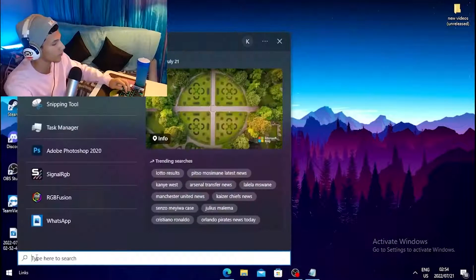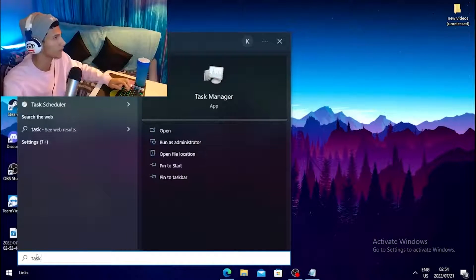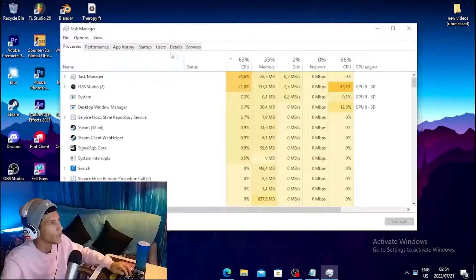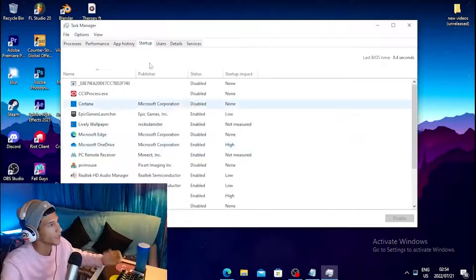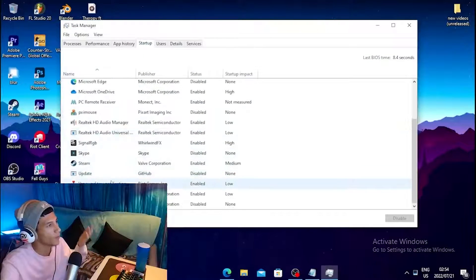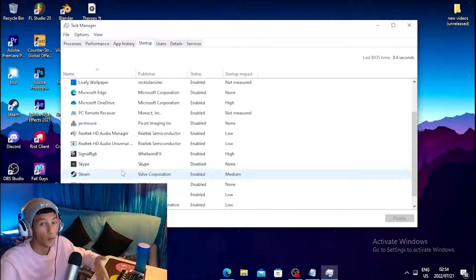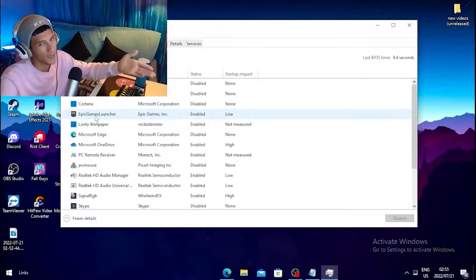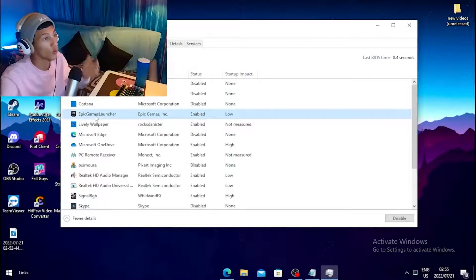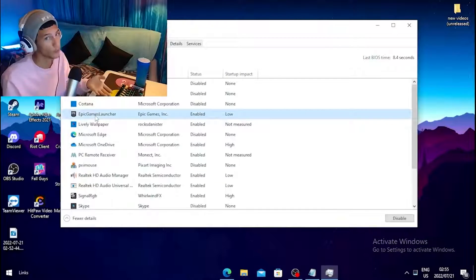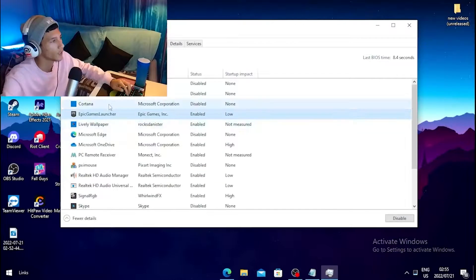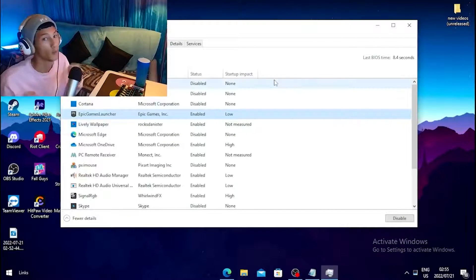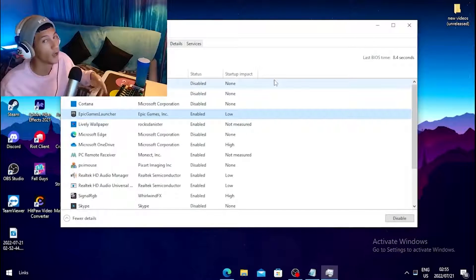For the second step, go to your Windows tab, type out 'Task Manager,' and open it. Head over to the Startup tab and disable all the apps you don't use when starting up your PC. For example, if you don't want Epic Games Launcher to launch on startup, right-click on it and disable it — this will boost your PC a lot.